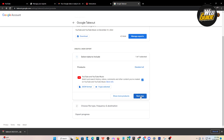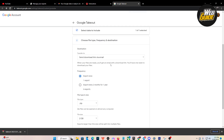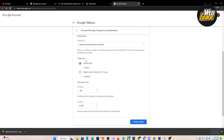From here, click on 'All YouTube data included,' then deselect everything, click on History, and press OK. After that's done, proceed to the next step — click the blue button and make your way to the second step.